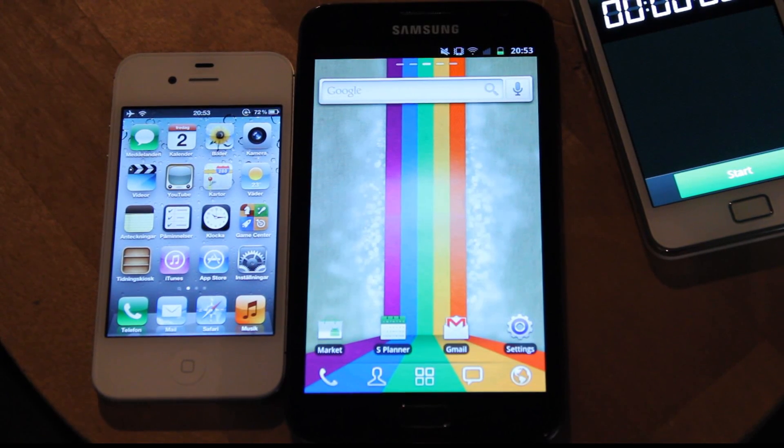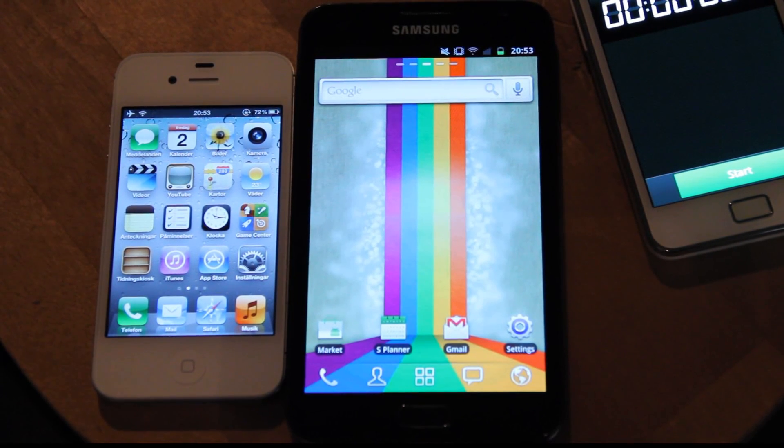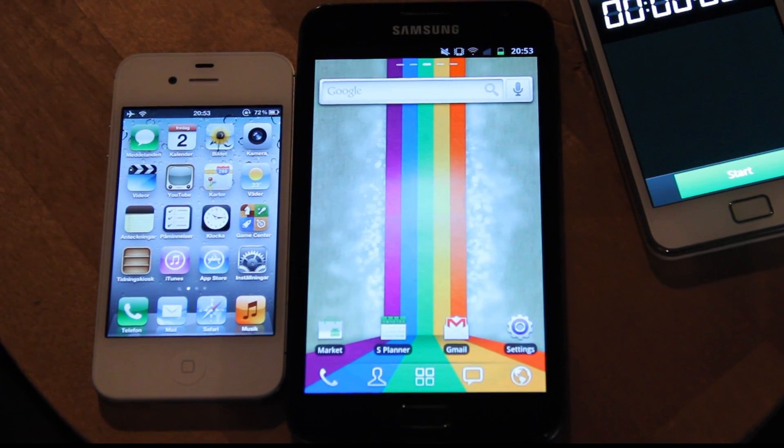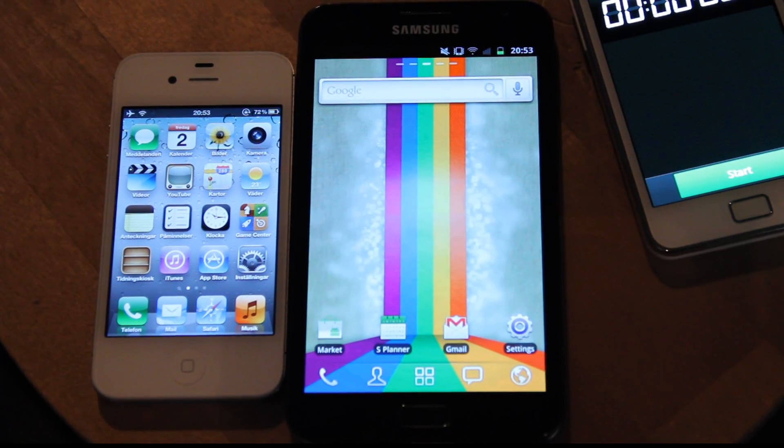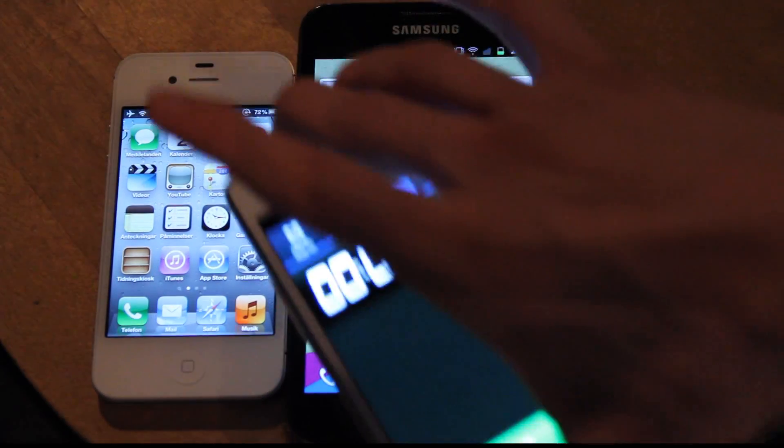Hey guys, so I just want to make a very quick boot up test here of my iPhone 4S and my Samsung Galaxy Nexus. I'm gonna take time with my Samsung Galaxy S2.